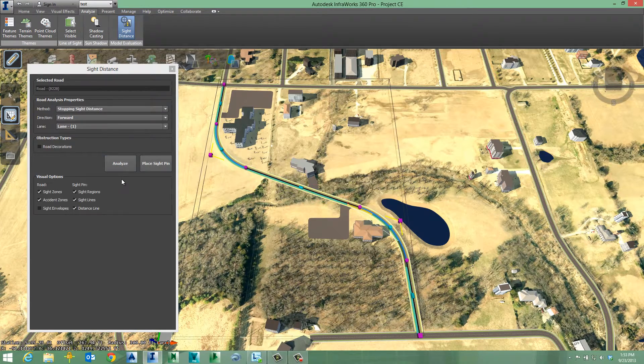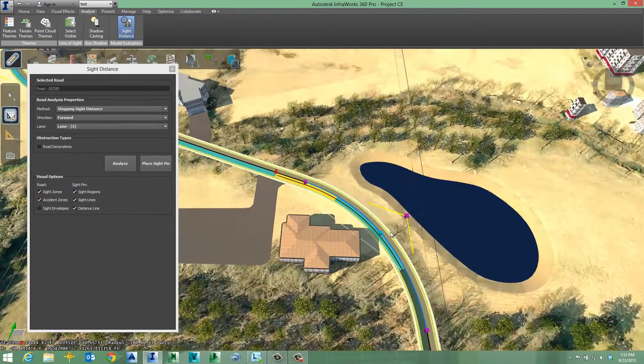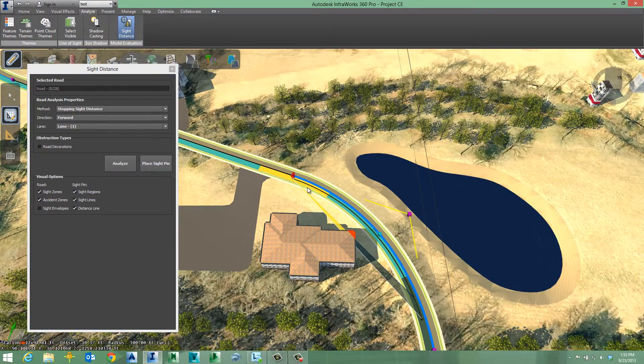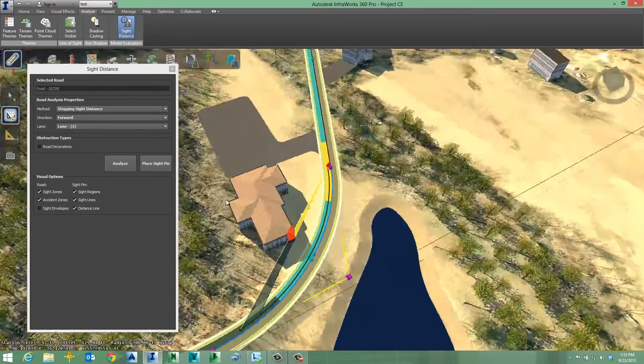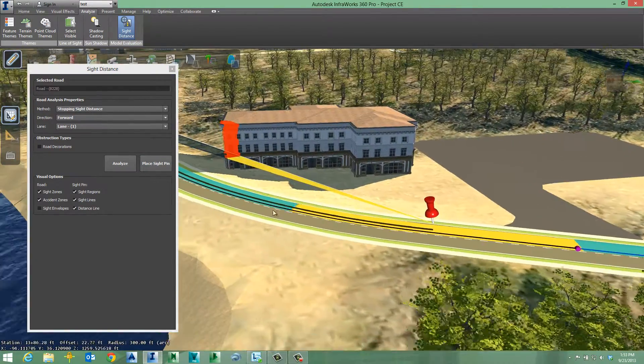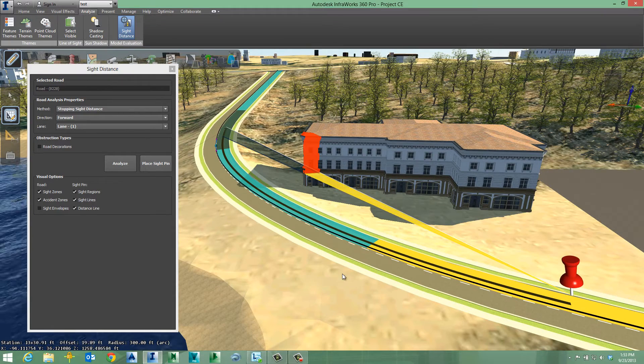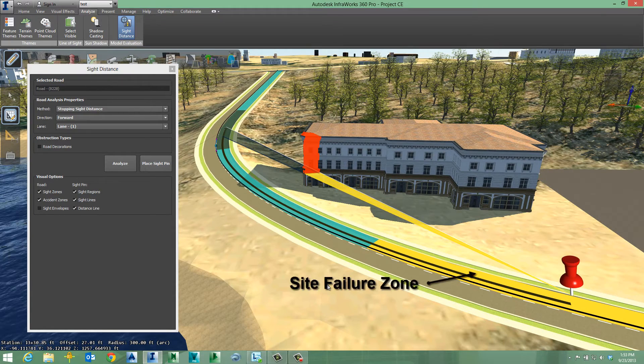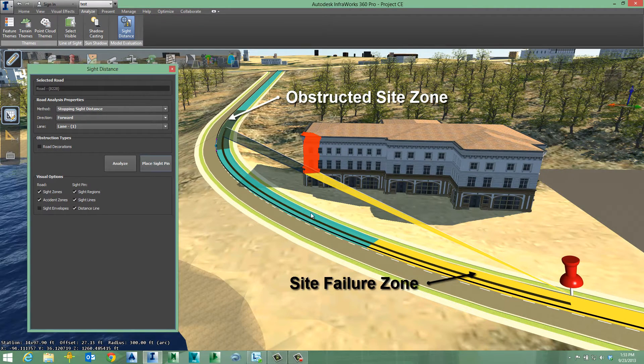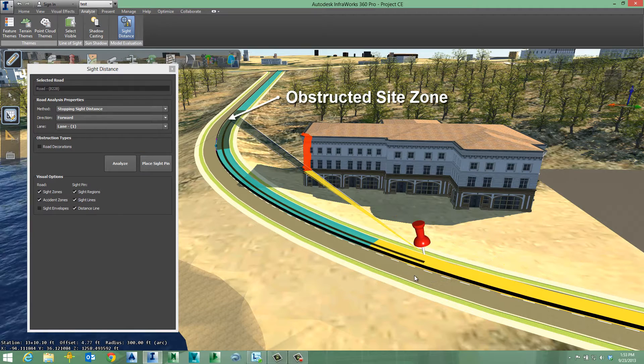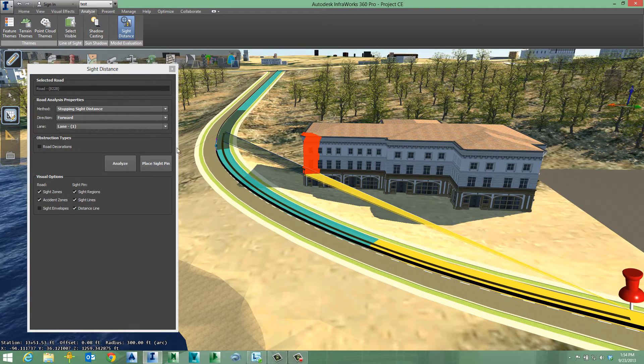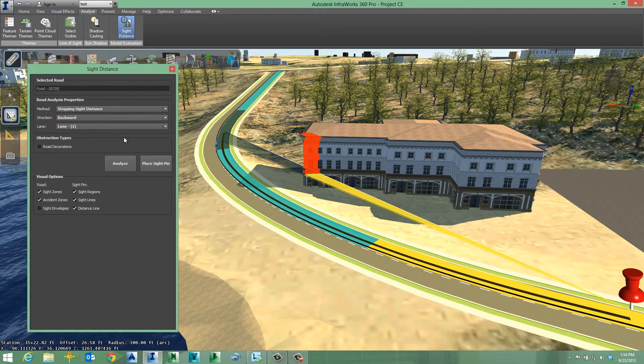This is possible because unlike CAD-based software that still performs computations based on 2D information, Roadway Design for InfraWorks 360 Pro works on 3D, data-rich models of what truly exists at the project site. As a result,